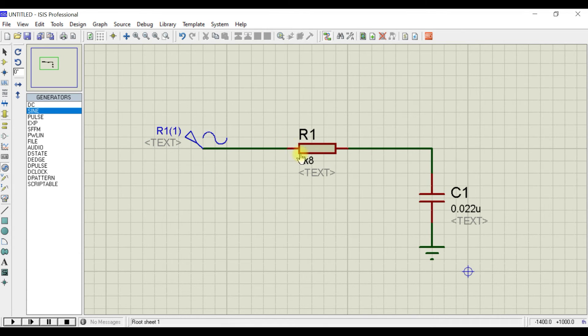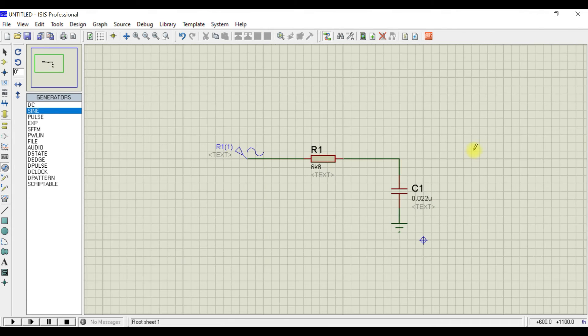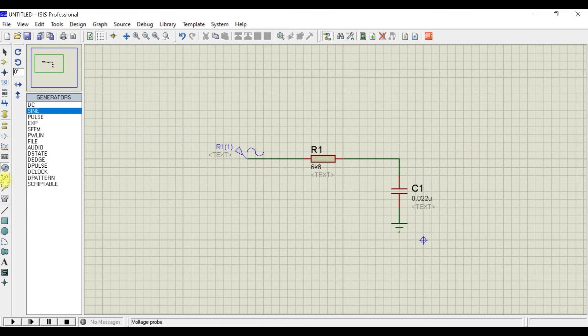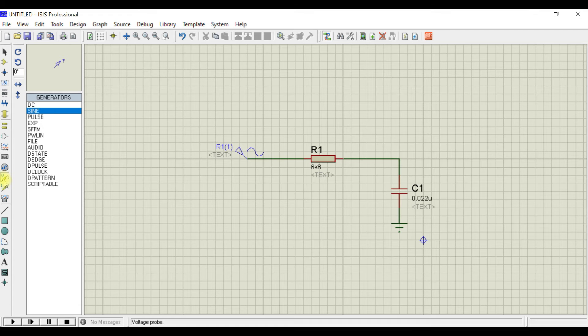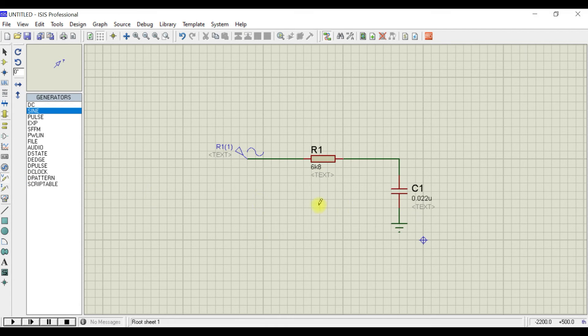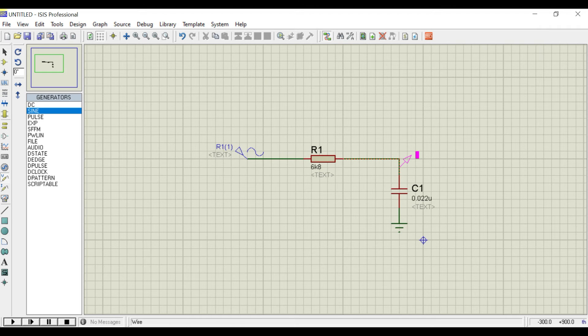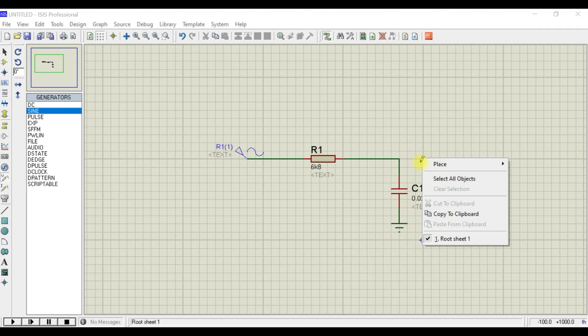Now give this input sine wave to the resistor. Your circuit diagram is completed. Now you need to pick one voltage probe—you're going to sense the voltage from this capacitor side.